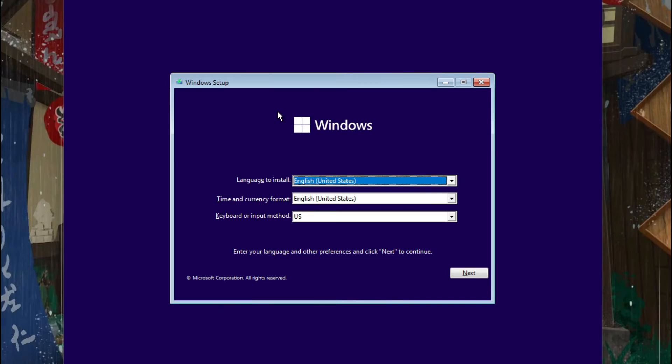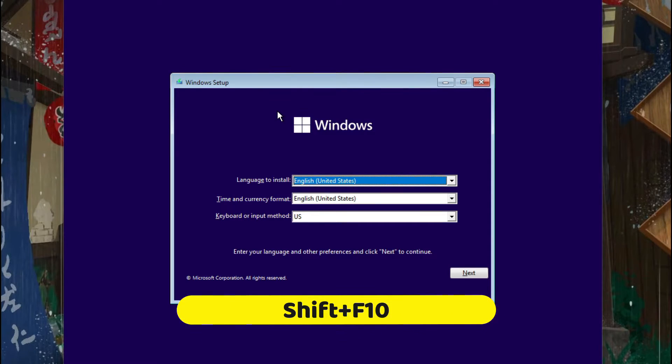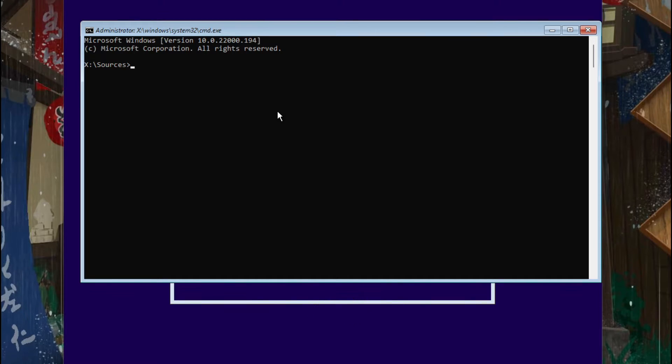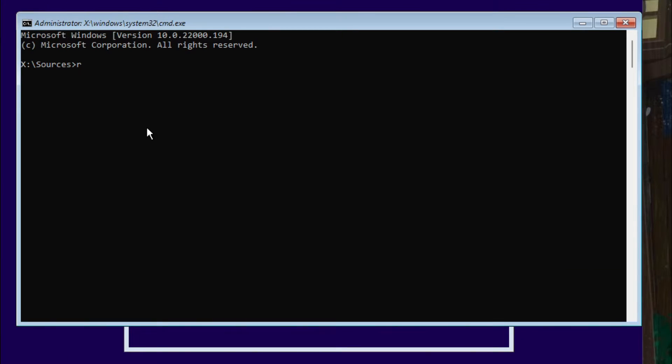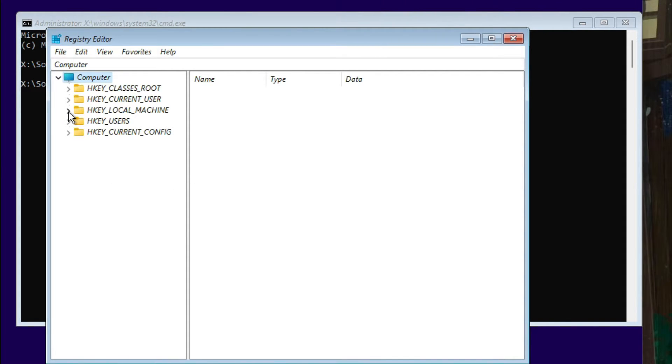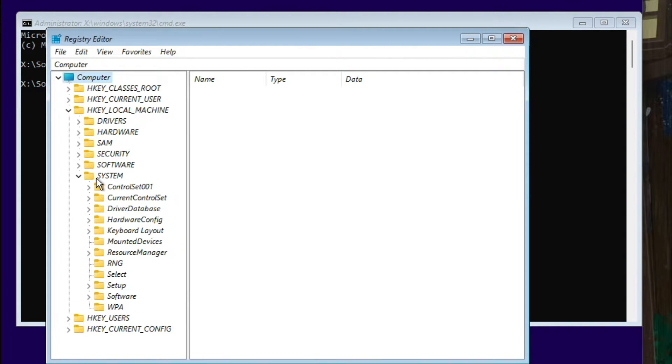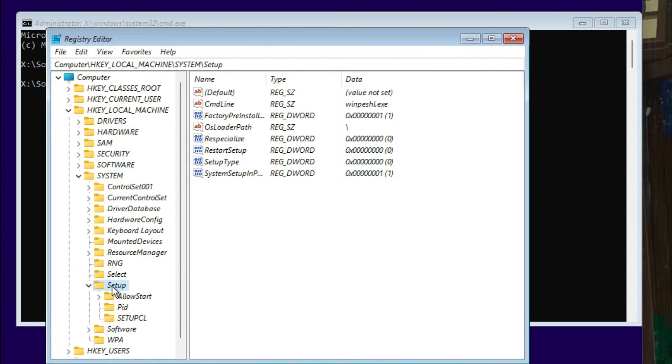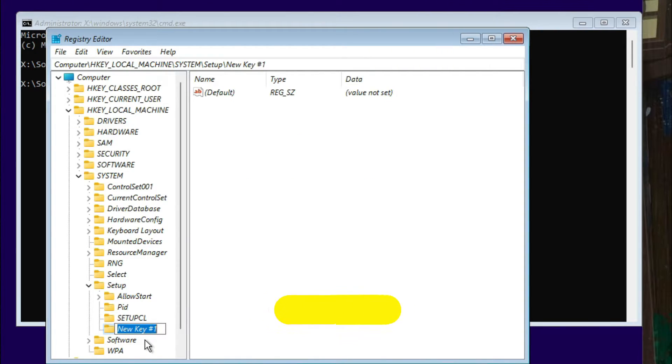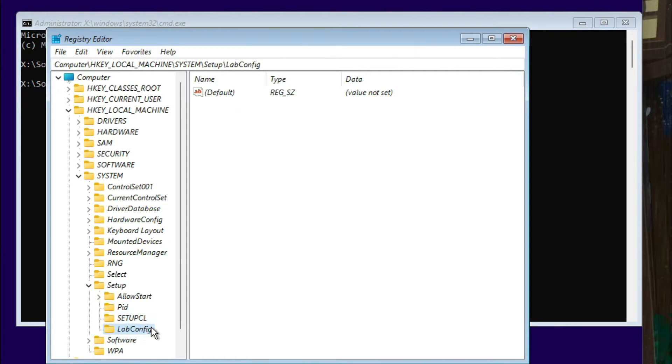So here on this screen, you need to press Shift plus F10. It will open the command prompt. From here you need to type regedit - this is Registry Editor. Just type it and click Enter. Watch this carefully. From here you need to go to HKEY_LOCAL_MACHINE, then go to System, and here, Setup. So right-click on this Setup, go to New, then Key, and type LabConfig.